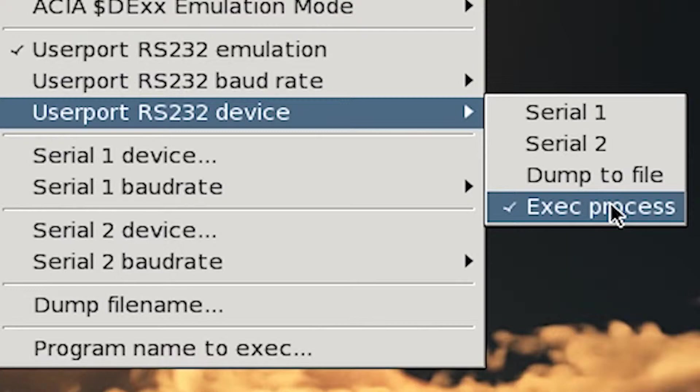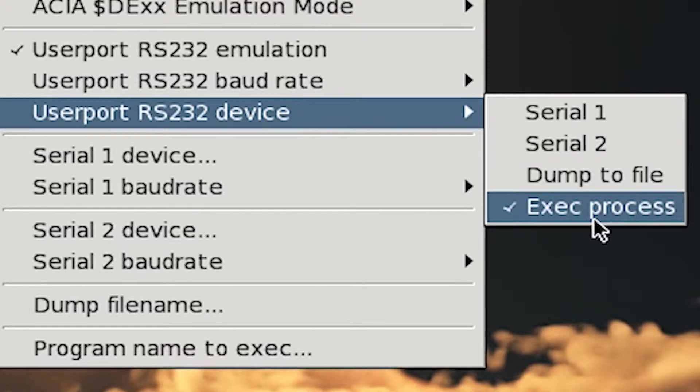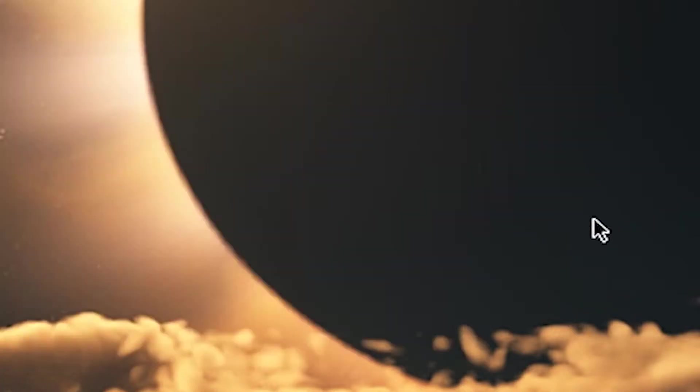From here, you make sure that the baud rate for that UserPort RS-232 is set to 2400. Then you set the UserPort RS-232 Device to Exec Process. You are not going to use Serial 1 or Serial 2. Use Exec Process. And the reason why is because you have no method from the Mac of typing in a direct IP address into that Serial Port. So it's just useless to do it. So we're going to execute a command line. So to do that, you have to use Exec Process.